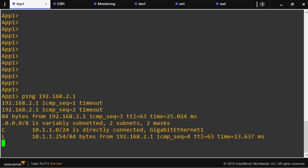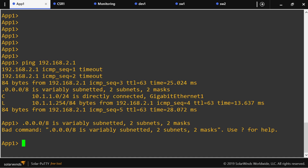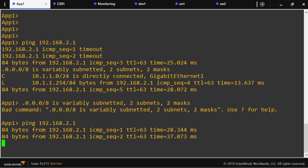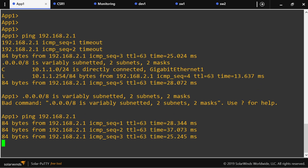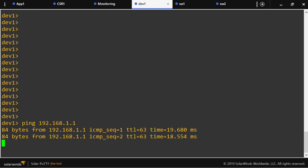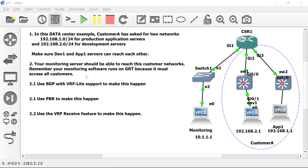Let's see if the servers can reach each other. Let's ping on the other side — they can ping each other. So let's go to action item number 2.